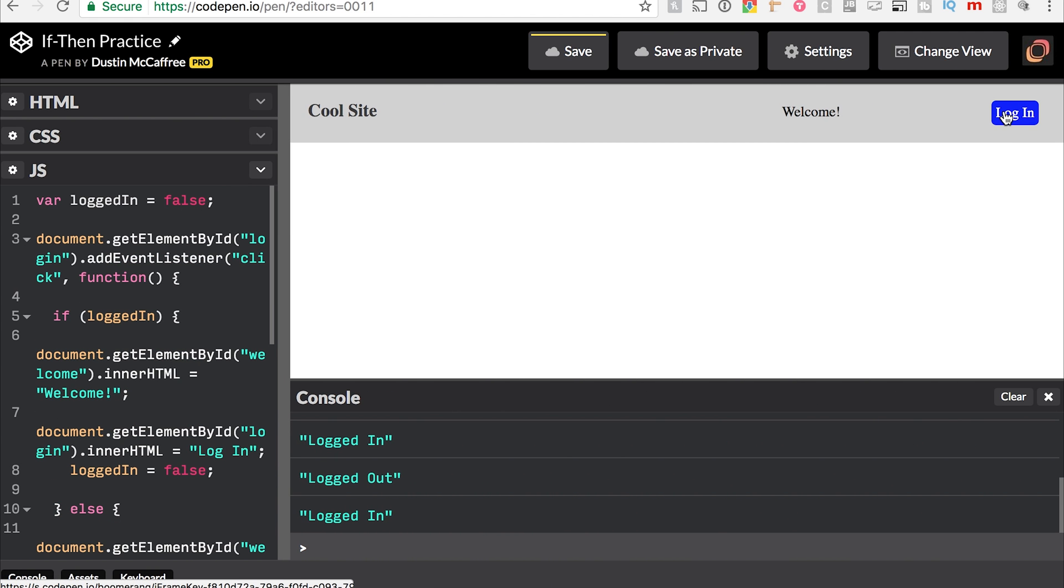And using if then, we essentially have built a log in, log out system that is super janky. But you get the idea. These are the types of logic that we would use in an actual scenario. We'll get more complex as it goes, but for right now, that is the basics of it.